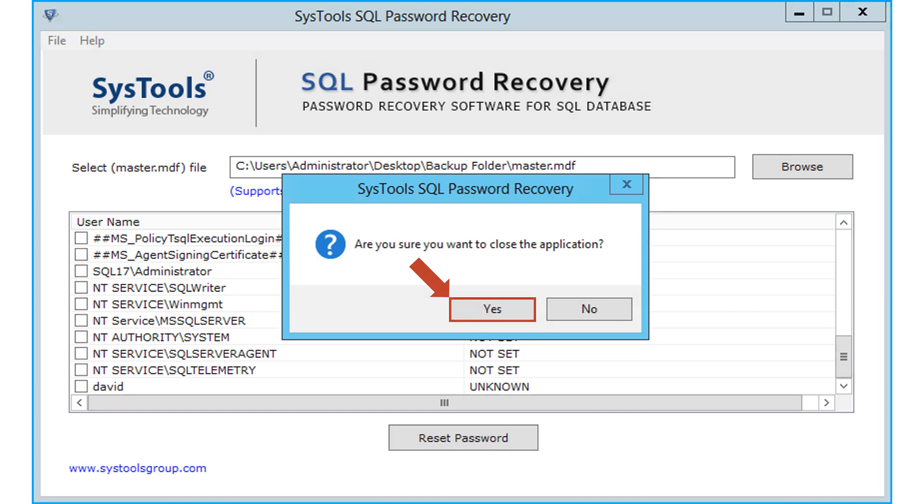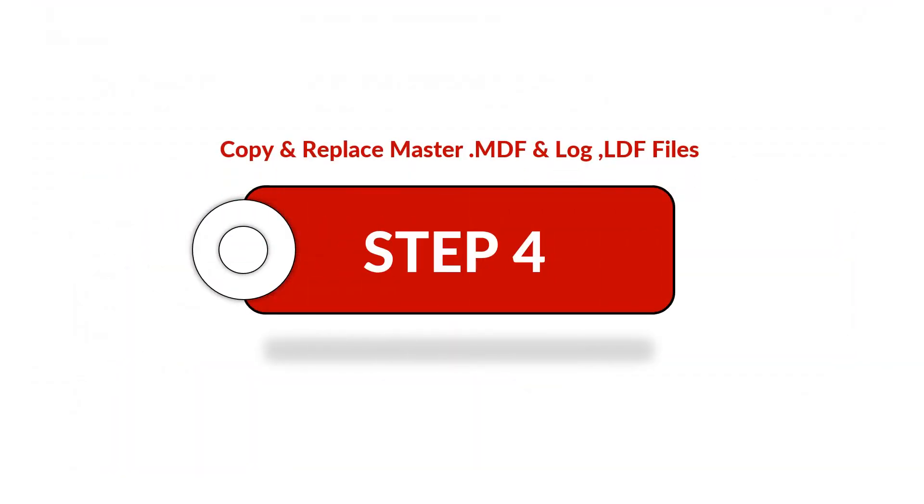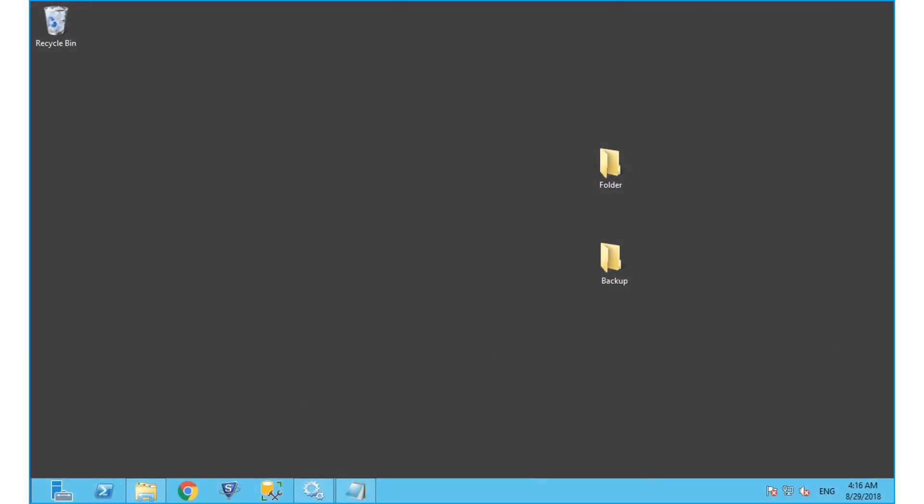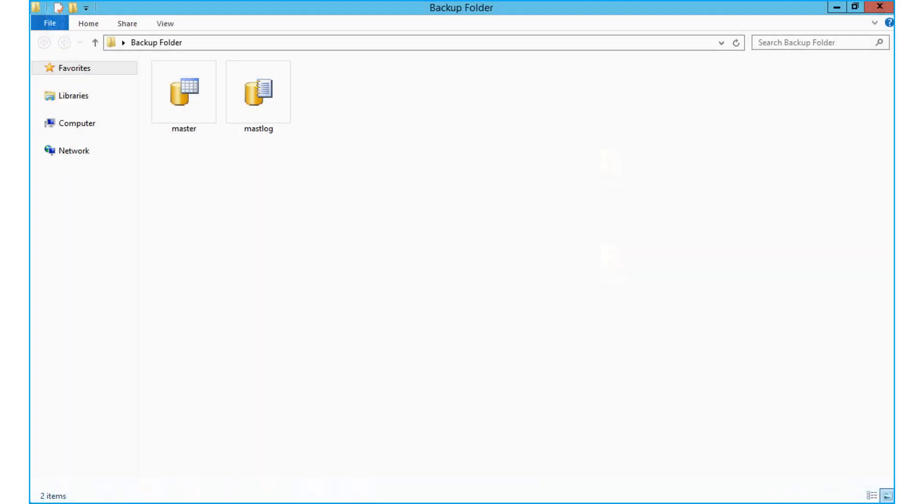Now let's check out step number four. Open the folder in which the MDF and LDF files were saved, and copy both the files.